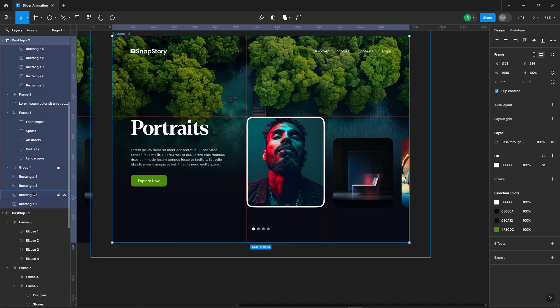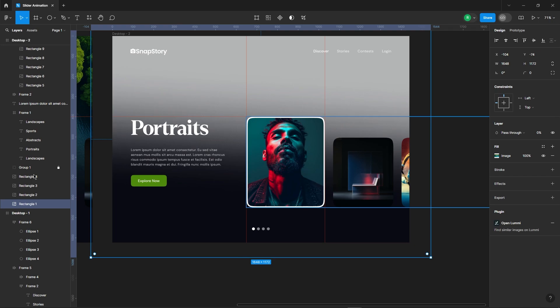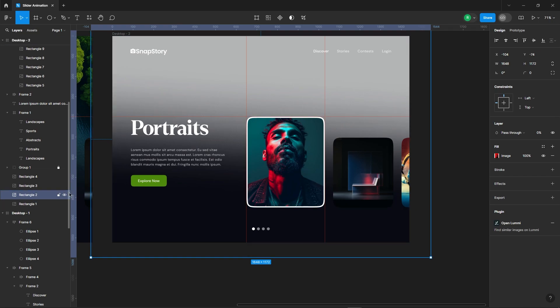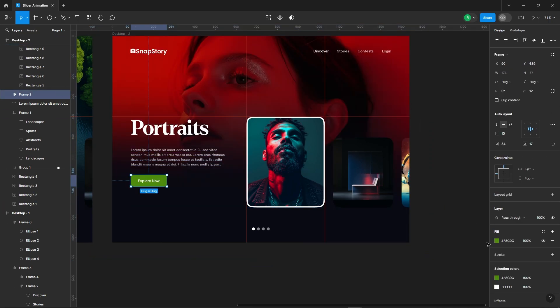Now, set the opacity of the first background image to 0 and the second one to 100. Don't forget to change the color of the button.